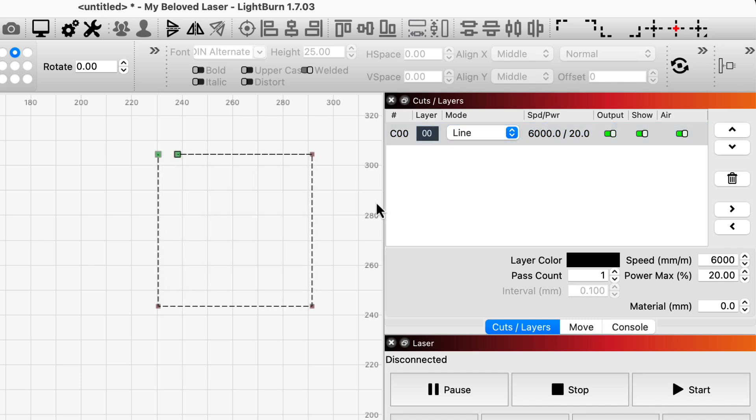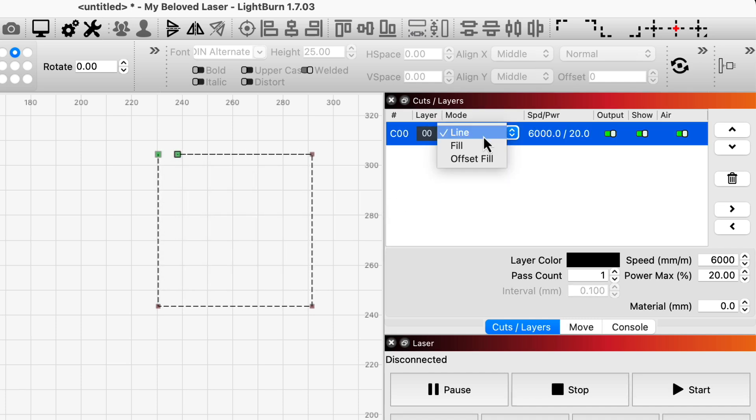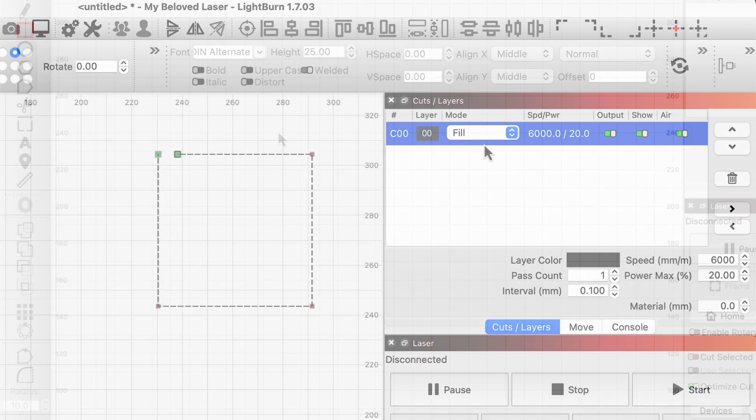Shapes with separate start and end points are open and don't work with fill mode. Check out our video on open vs. closed shapes for more information on identifying and closing open shapes.